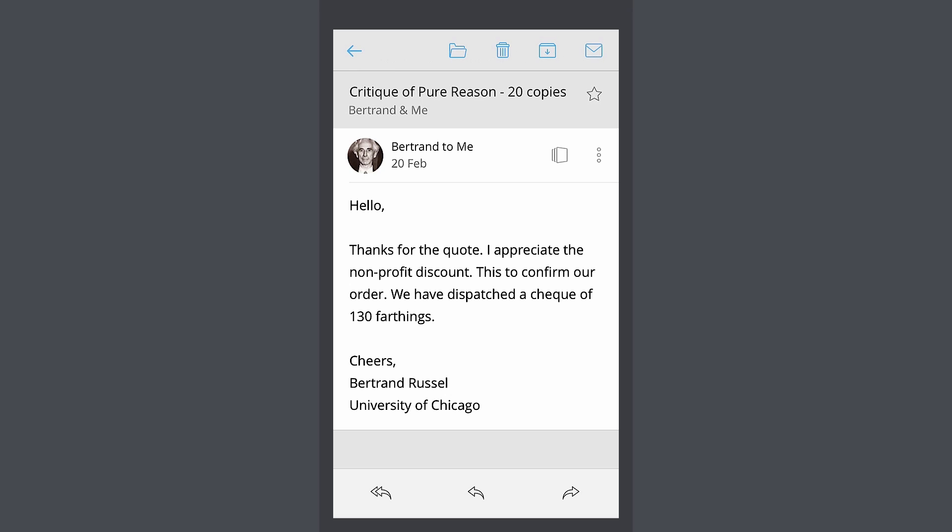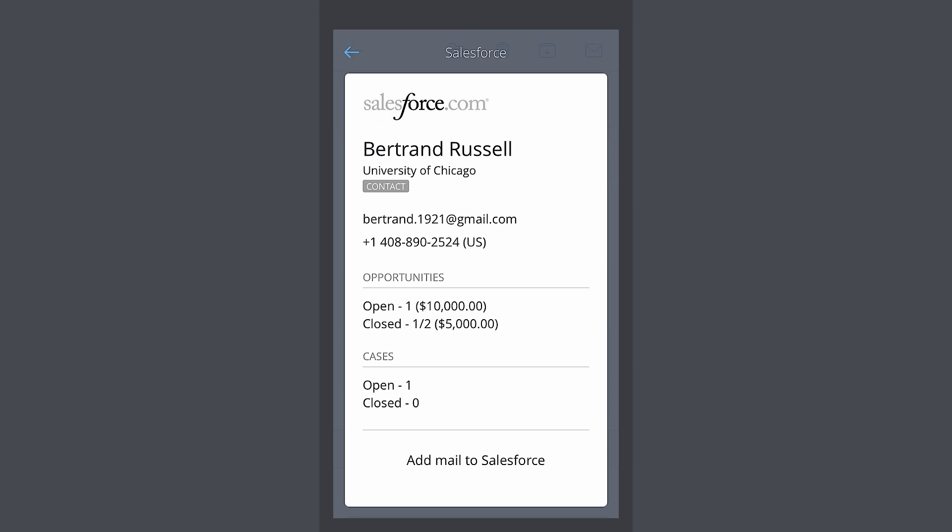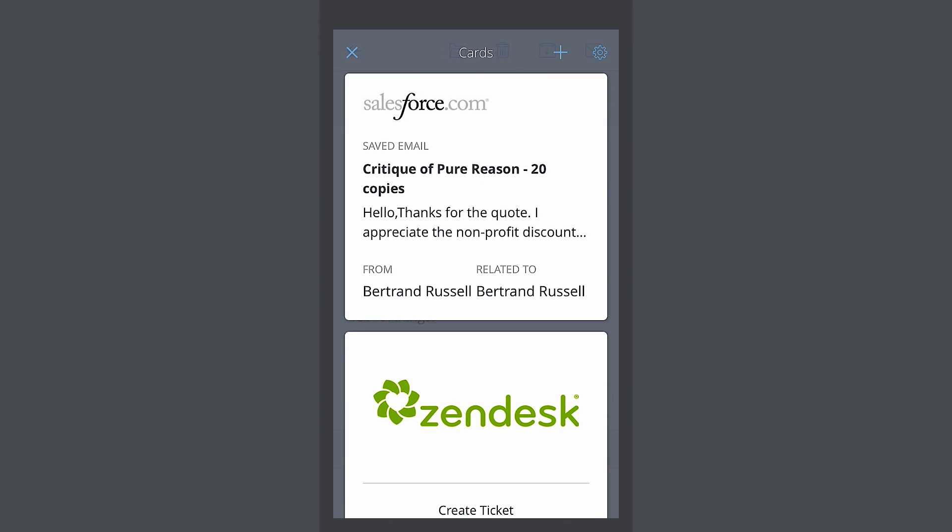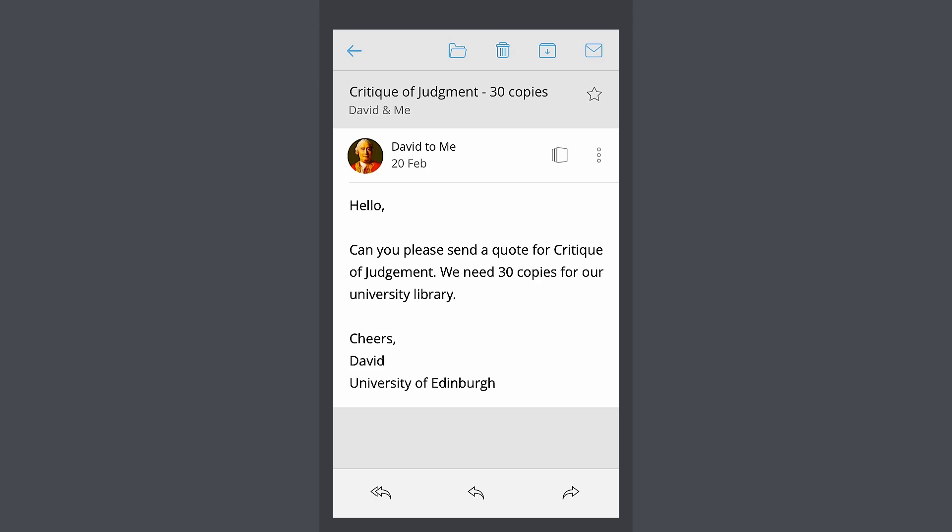If you and your team use Salesforce.com, the Salesforce card is a must-have. You can now see your customer in Salesforce without leaving your email. You could even update Salesforce with just a tap, or create a lead in Salesforce when a prospect writes to you.